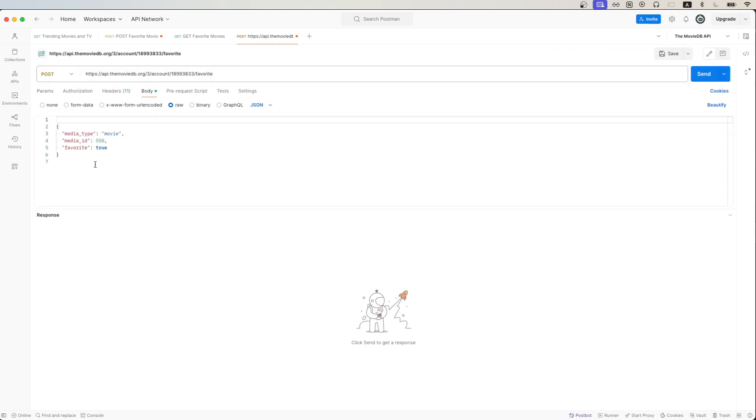Looking at the body, this is the payload that we're sending to the API call. The only change we need to make is to update the value of this media ID with the ID of the movie that we want to favorite.